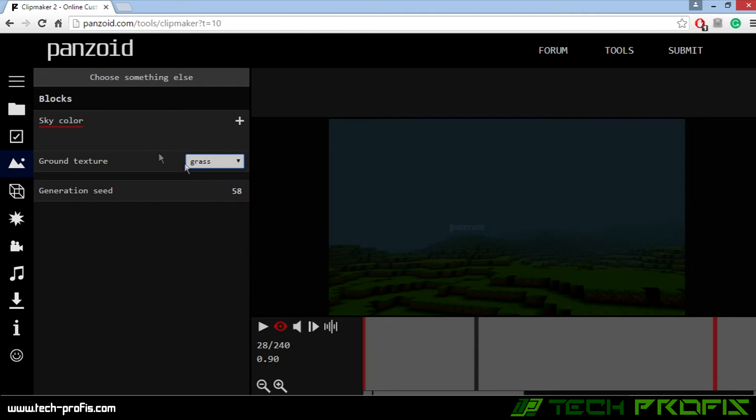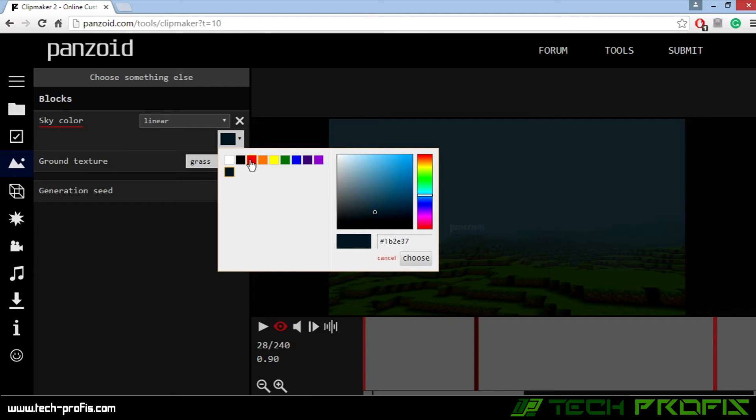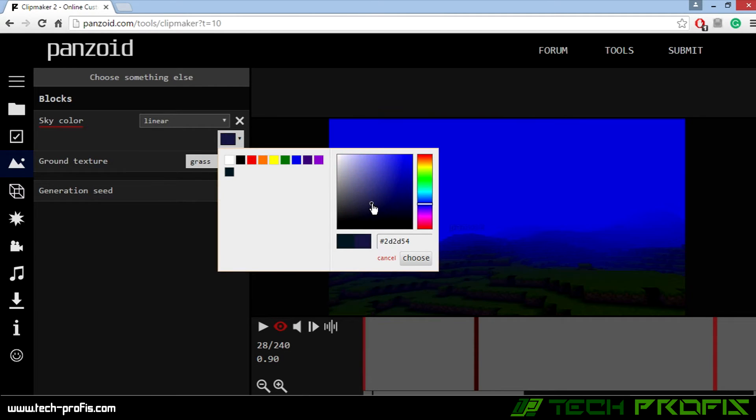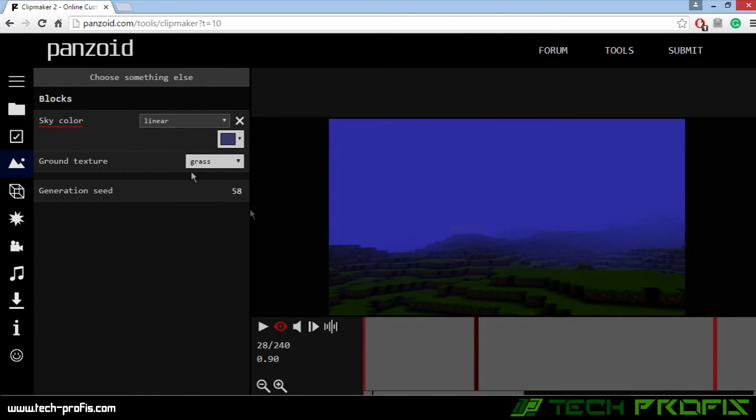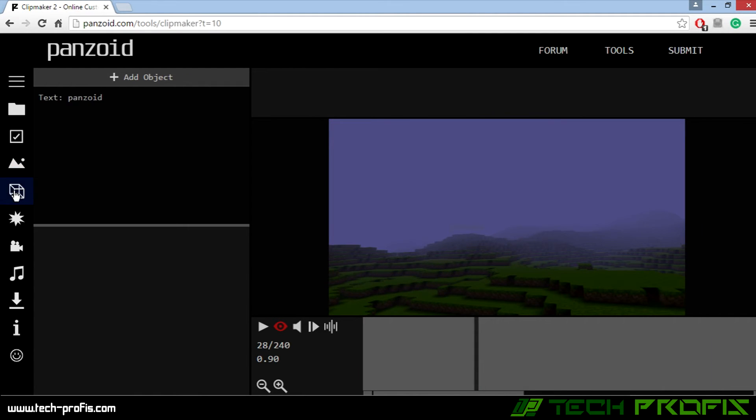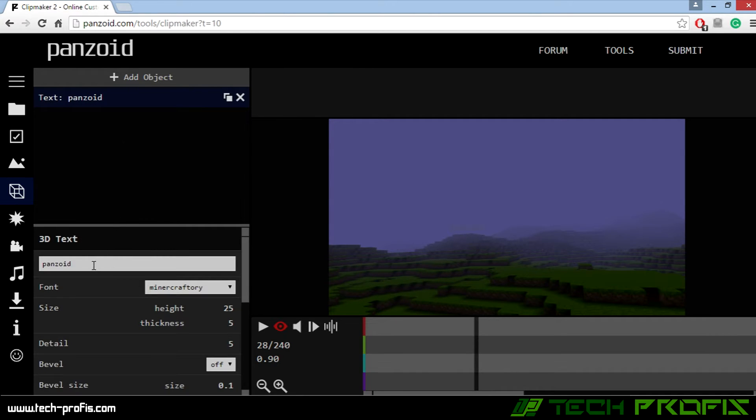We'll leave the grass. Then you can change the sky color if you want. You can make it red. We'll leave it as it is. Now next step, we go here. You can change the text. Write whatever you want. I will write Tech Profis.